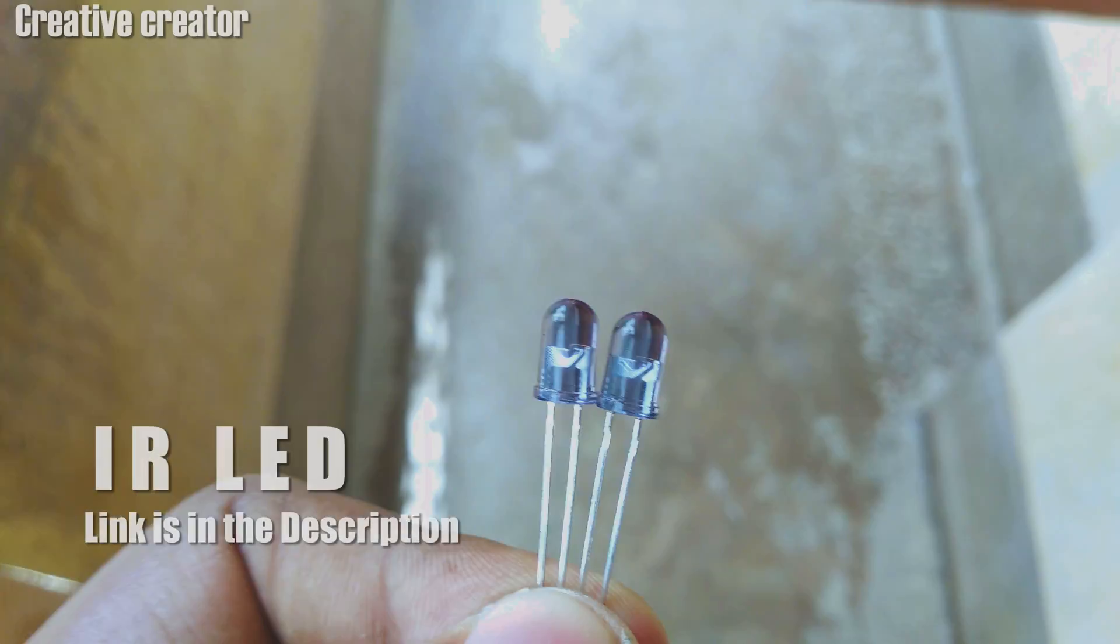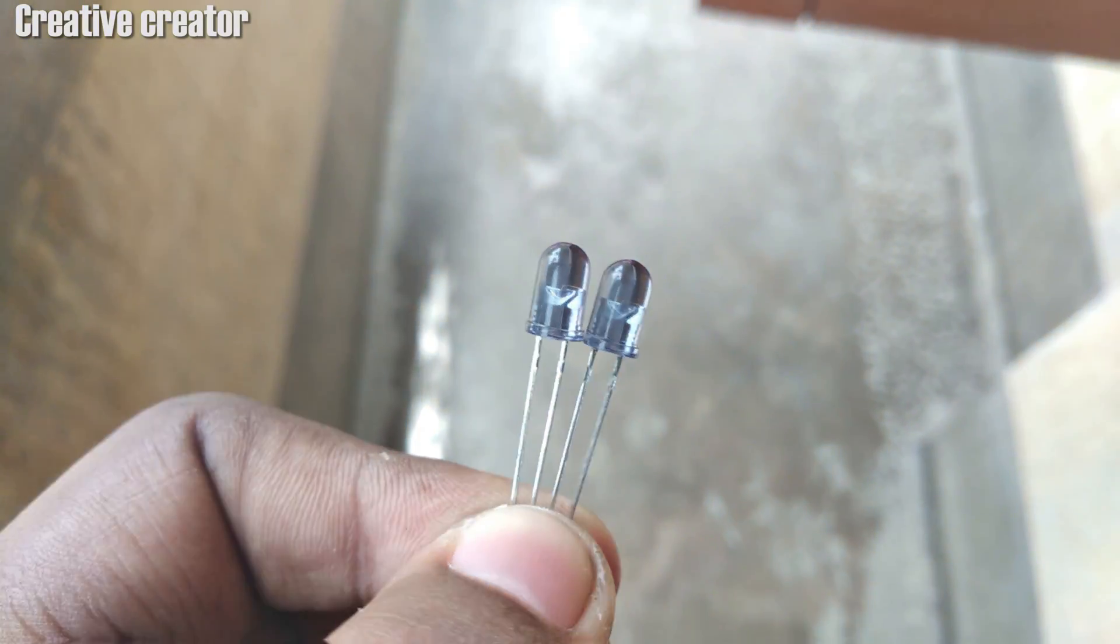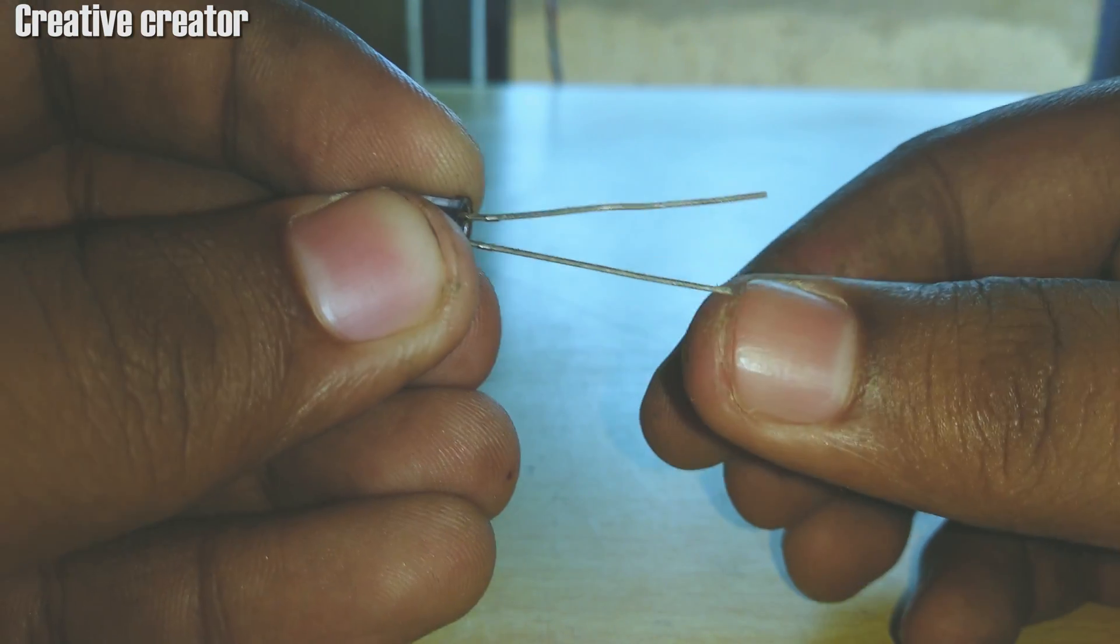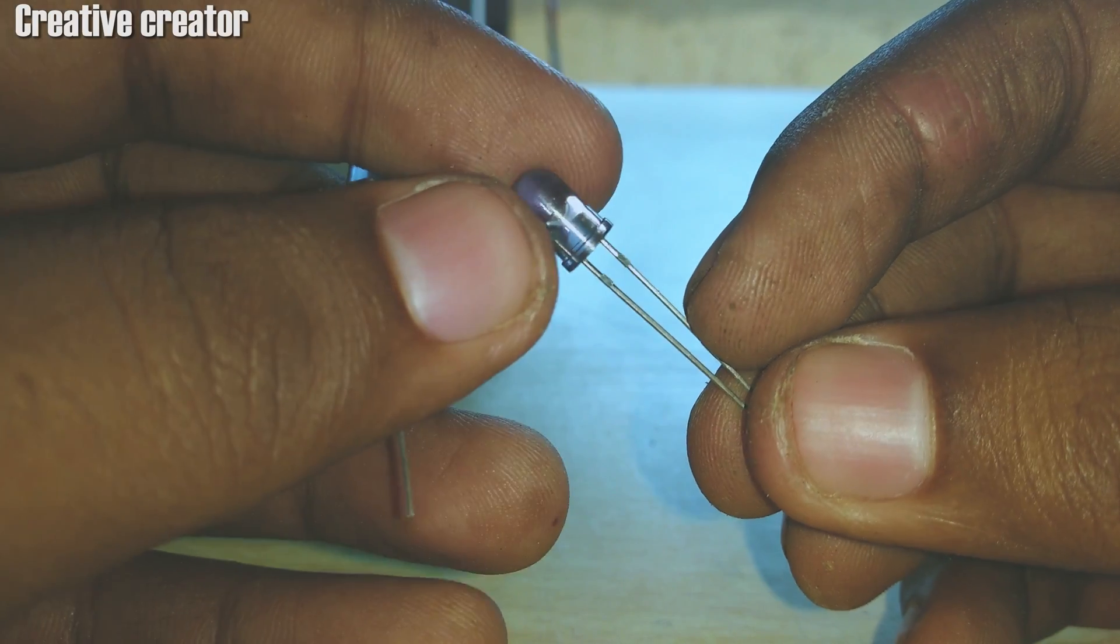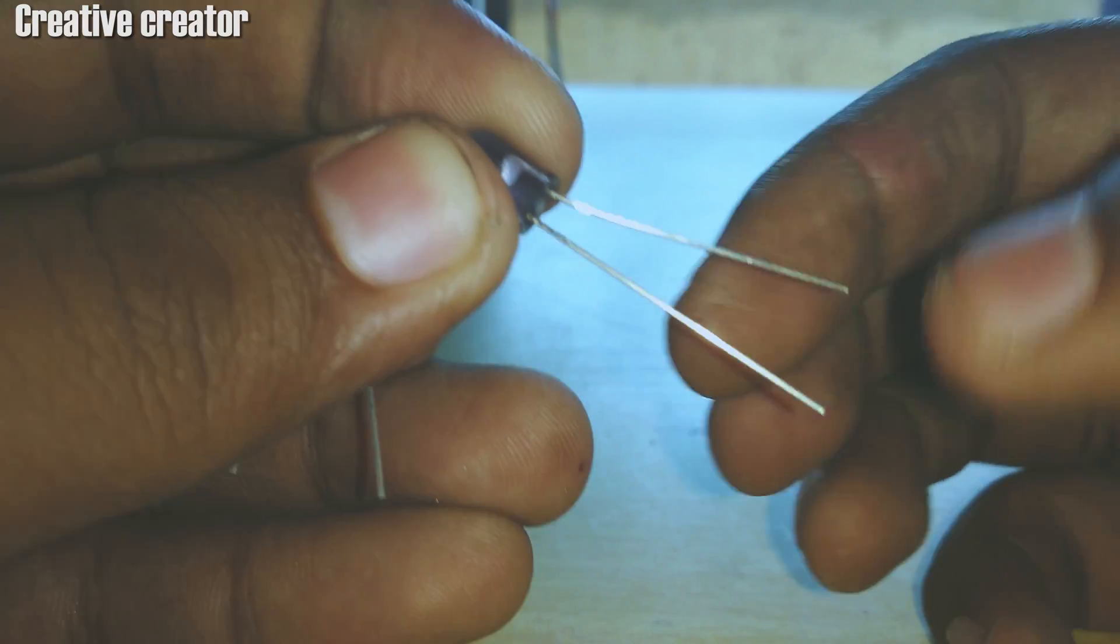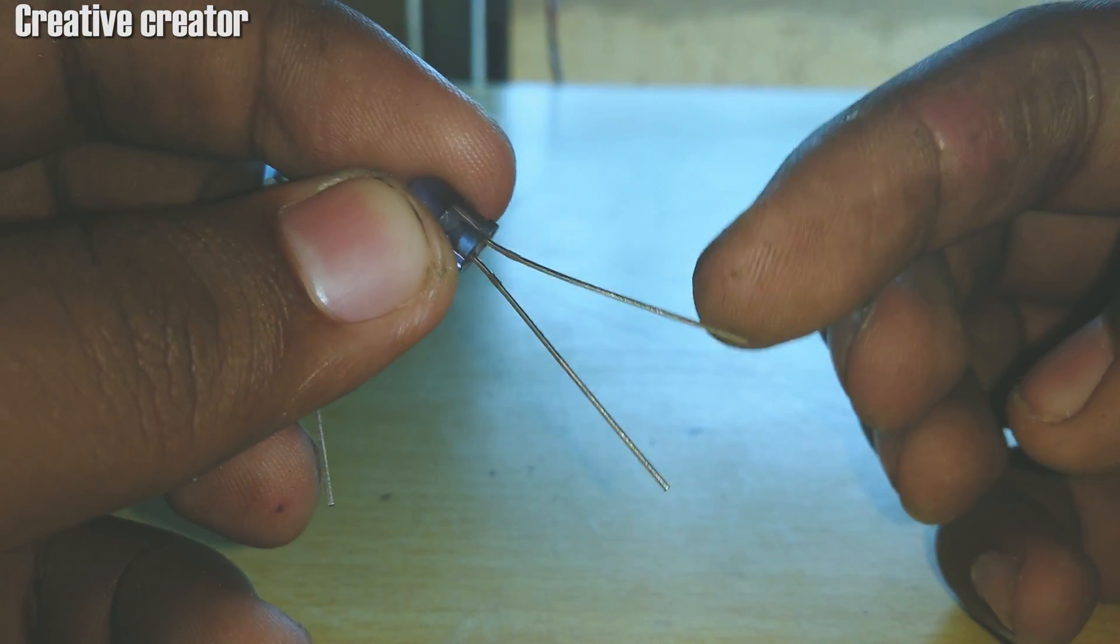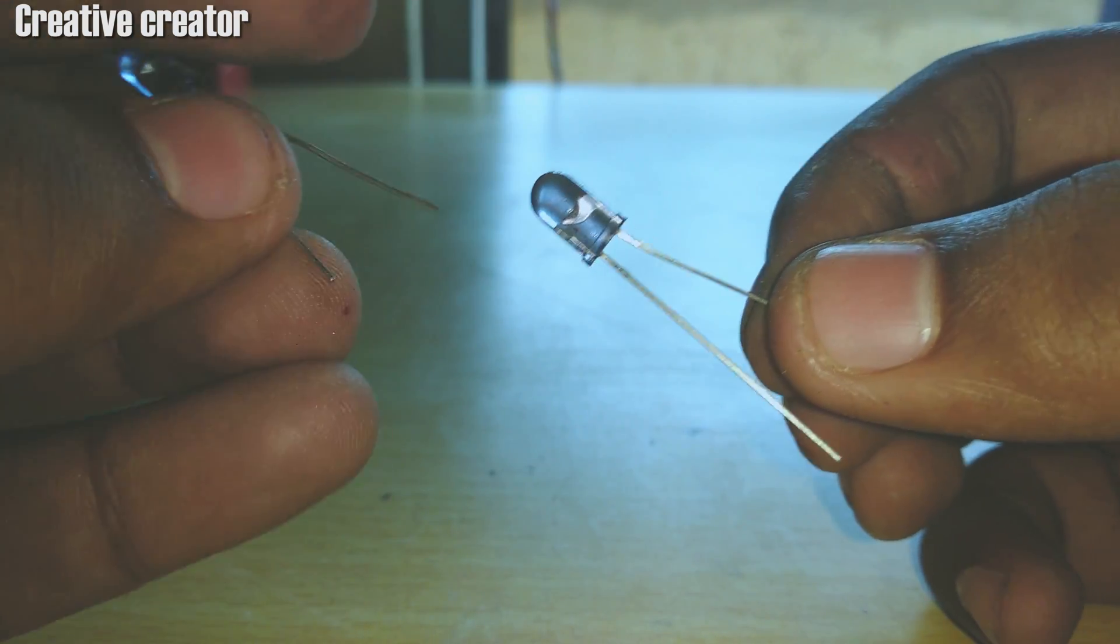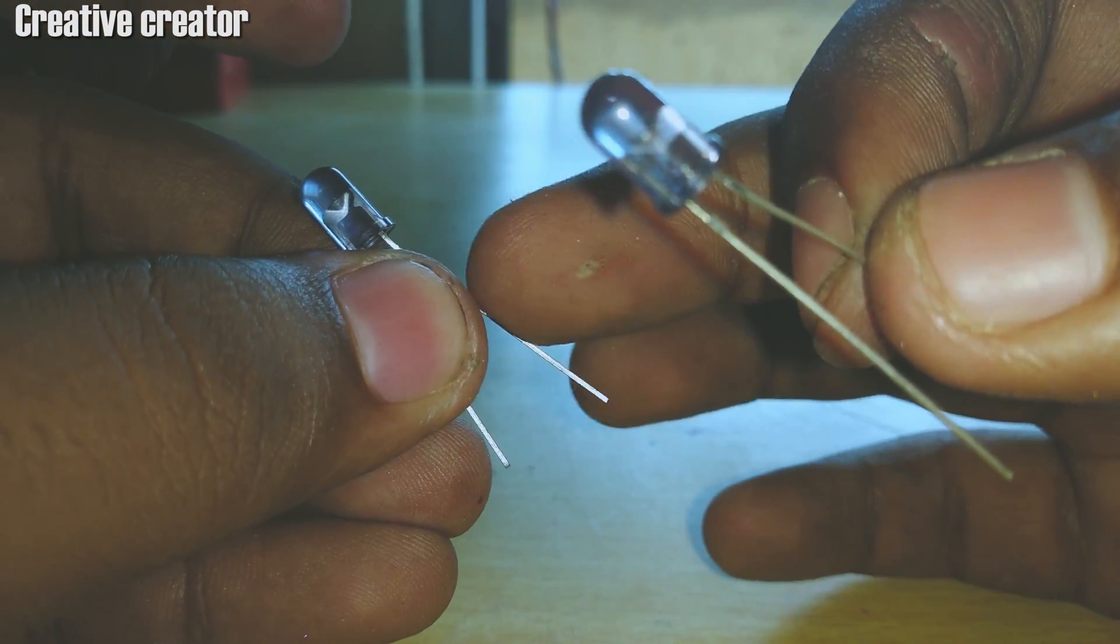For making this project we need two IR LEDs. You can collect them from your old remotes, but I have bought them from the shop. Buying links are given in the description box below. Here you can see there are two legs of the IR LEDs - the bigger pin is the positive and the smaller pin is the negative.